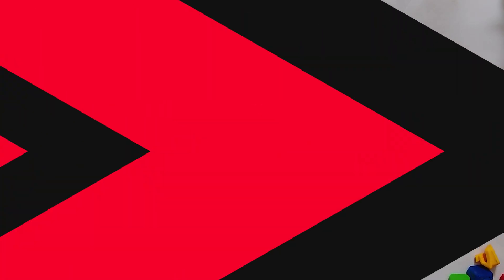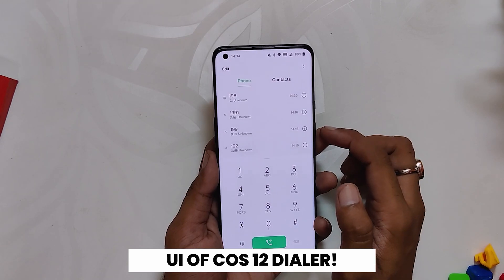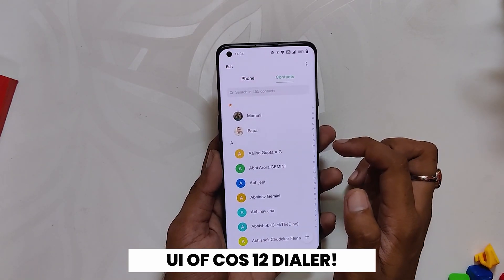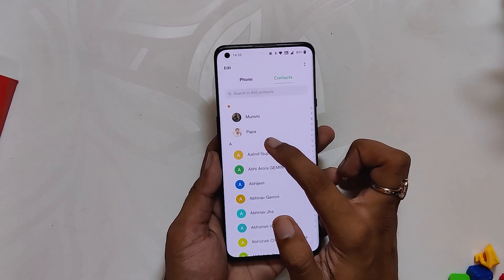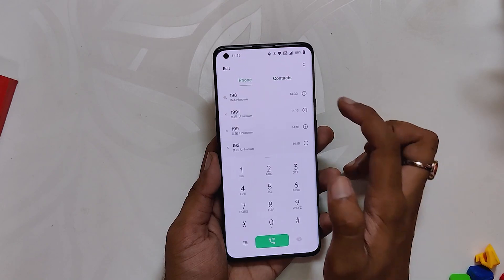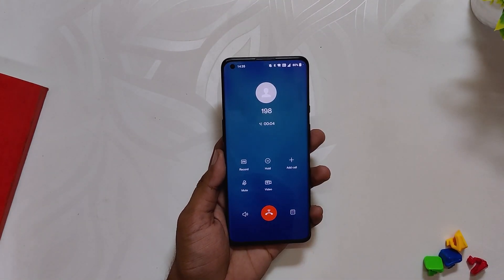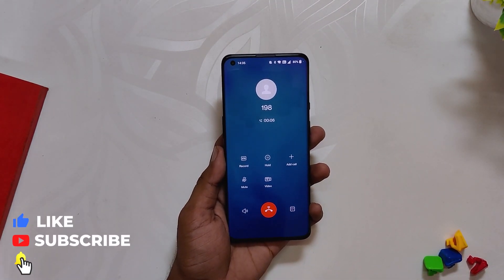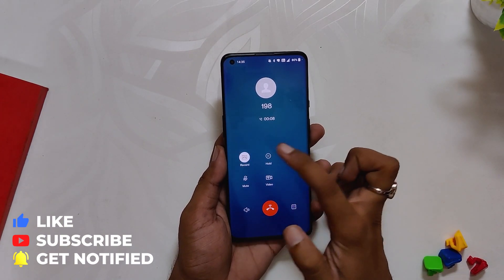Let me quickly show you the UI of this dialer. It is exactly the same as the ColorOS 12 dialer, with the numpad and recent call logs on the left and contacts on the right. If I make a call, you can see that it looks the same as the ColorOS 12 dialer.